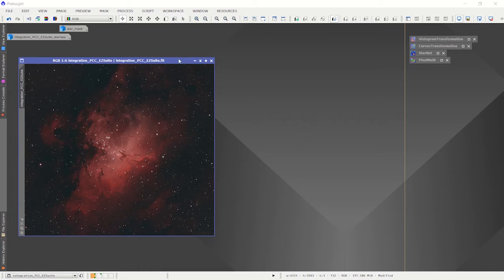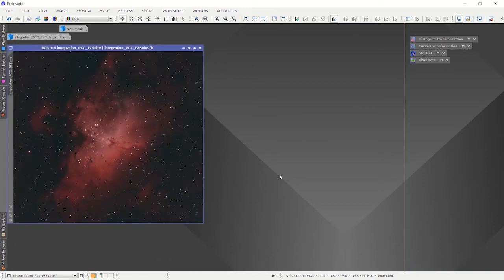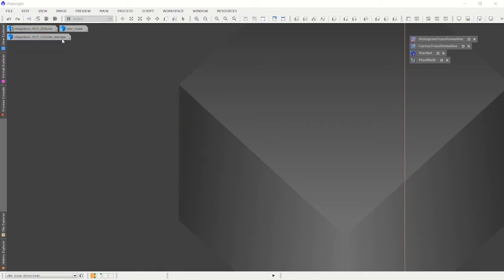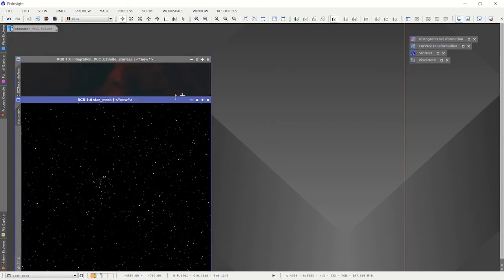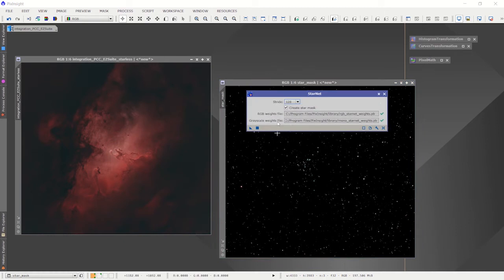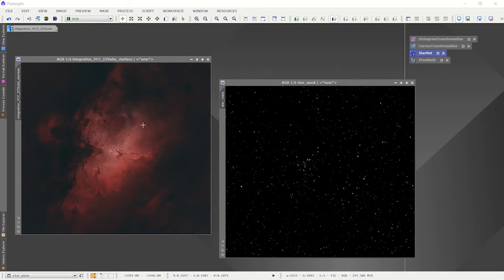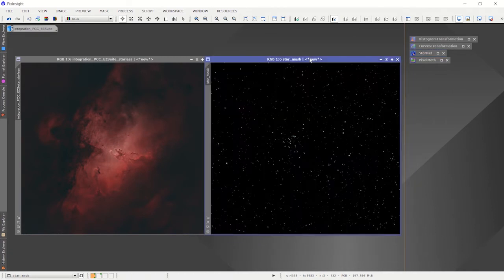The first thing I want to do is remove the stars, because I don't want to modify the colors of the stars during this process. I've already done that using Starnet, and I made sure to check the 'Create Star Mask' box when I processed it. This gives us the starless image and the star mask itself. The mask won't be used as a mask — I'm going to use it later to add the stars back in. Since it was captured from a color image, the stars still have their natural colors.